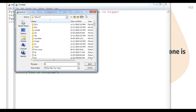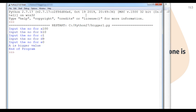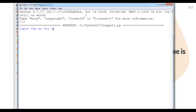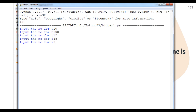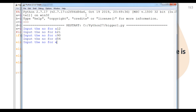Now I save and run it. Suppose a is bigger than all: entering 100, 10, 1, 9, 0 — it shows 'a is bigger value'. Next, testing b is bigger: entering values where b is 100 — it shows 'b is bigger value'. Now testing c is bigger: entering 12, 21, 90, 45, 78 — it shows 'c is bigger value'.